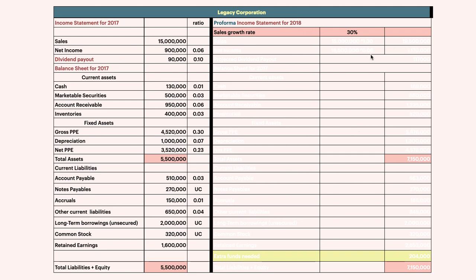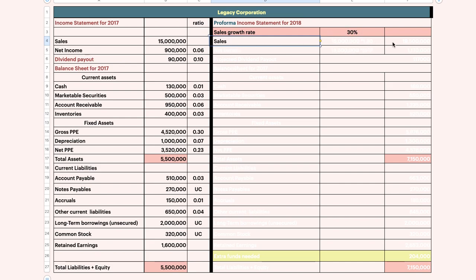This one is your expected. So you need to have a 30% growth. First of all, you need to have a sales figure — projected sales. So when you calculate projected sales, you take the actual figure and multiply by 1.3. So you will get 19.5 million.